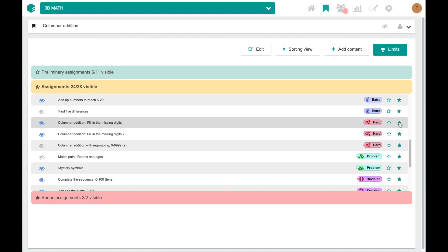Preliminary and bonus assignments are only visible for selected students. To make that selection, we need to go to the user's menu on top.